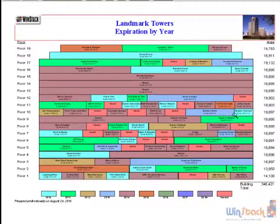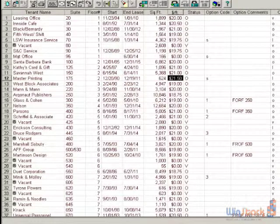Hi and welcome to the WinStack Getting Started Quickly training video. Our plan is to highlight the capabilities of the WinStack system, to acquaint you with easy steps to input and maintain your tenant data, and then to generate color-coded stacking plans that look professional, are informative, and eye-popping. When you initially launch the WinStack system,